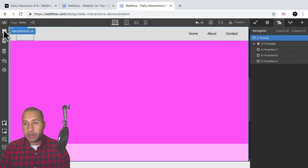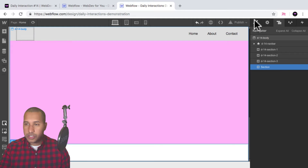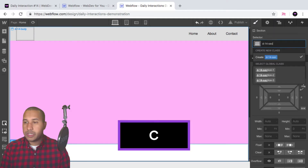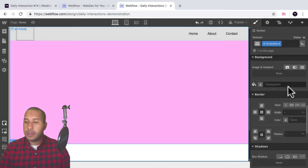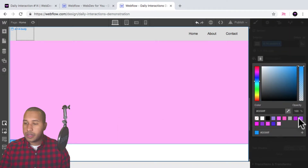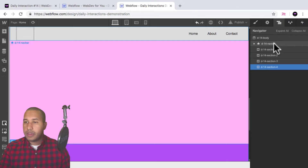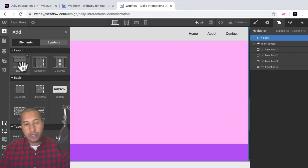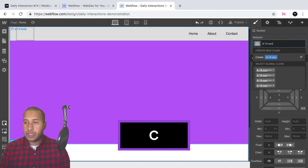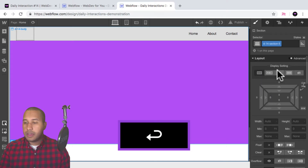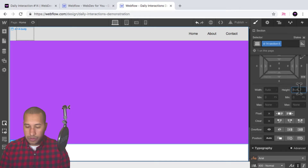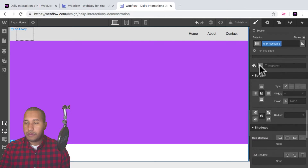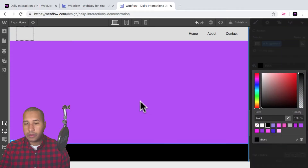We'll add two more sections. Click on the body, add element, add a section — d dash 14 section four, height of 100vh — and give it a purple color. And we'll do one more section. This will be d dash 14 section five, set it to 100vh for the height, and for the background color I'll end it with black.